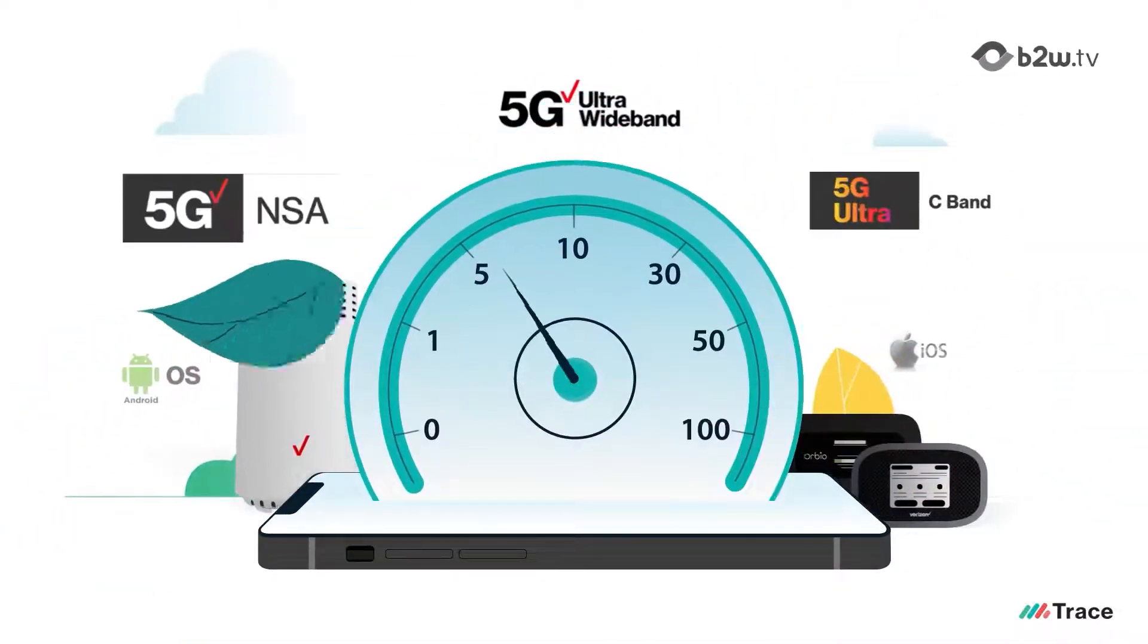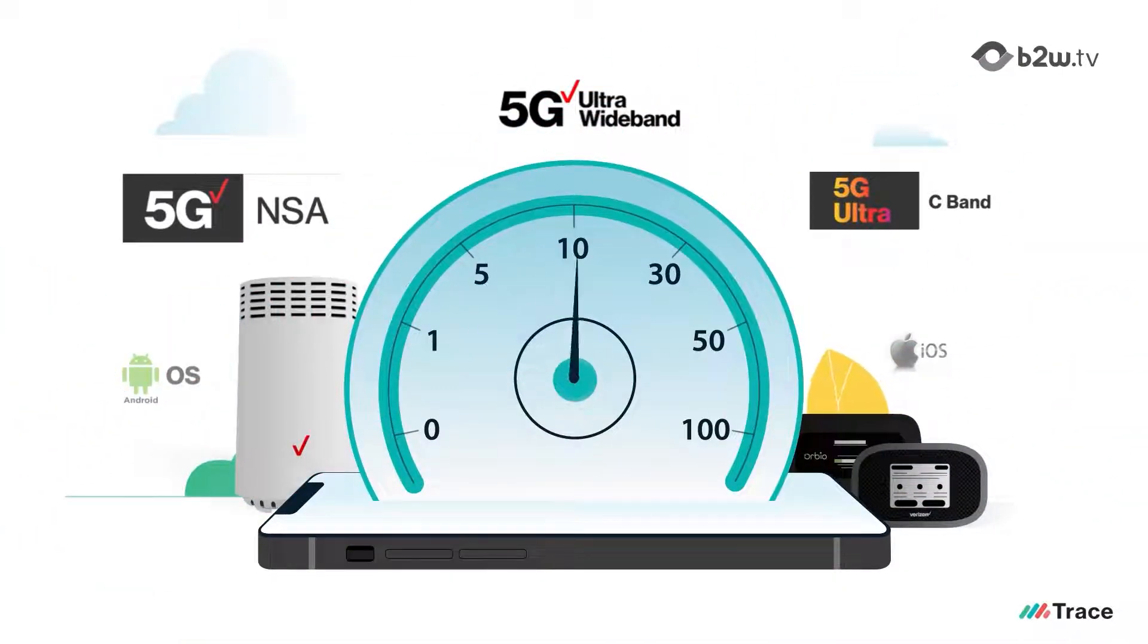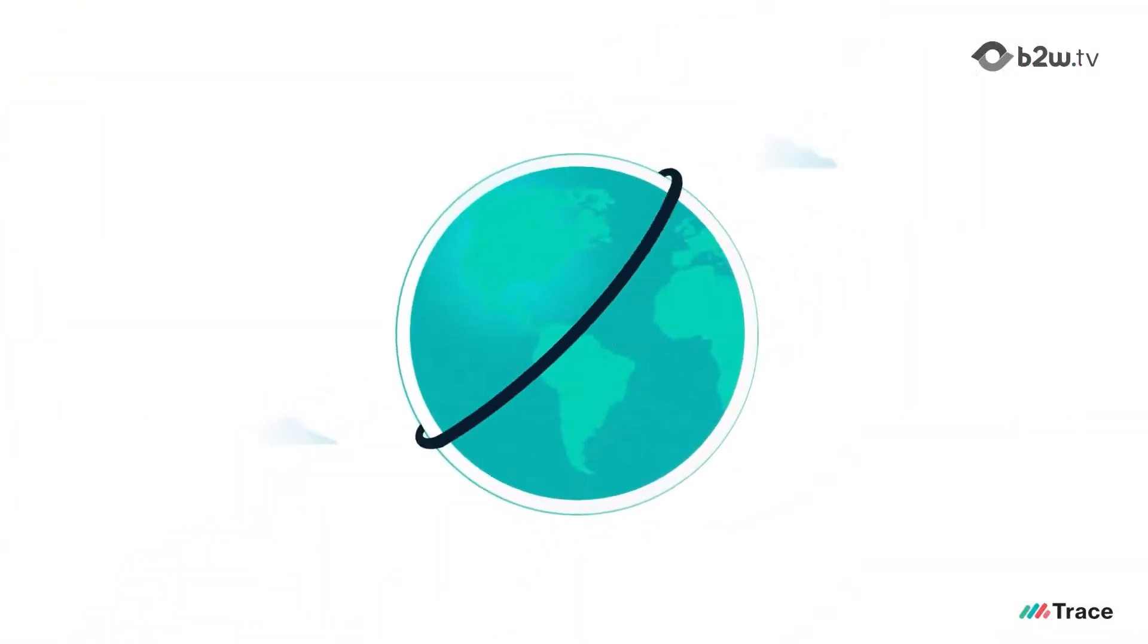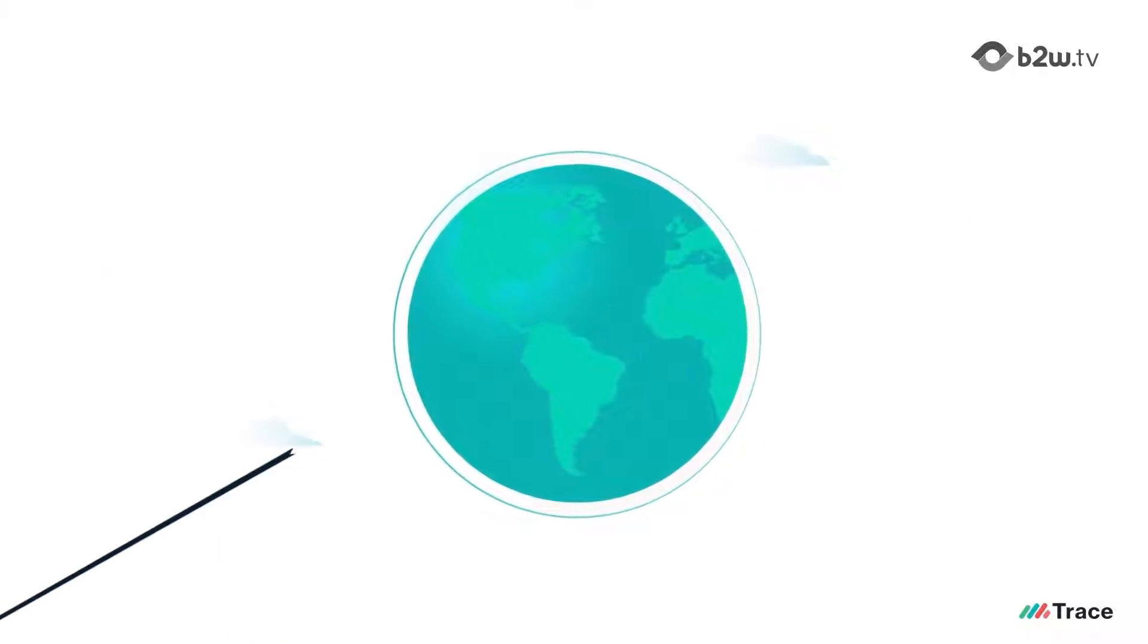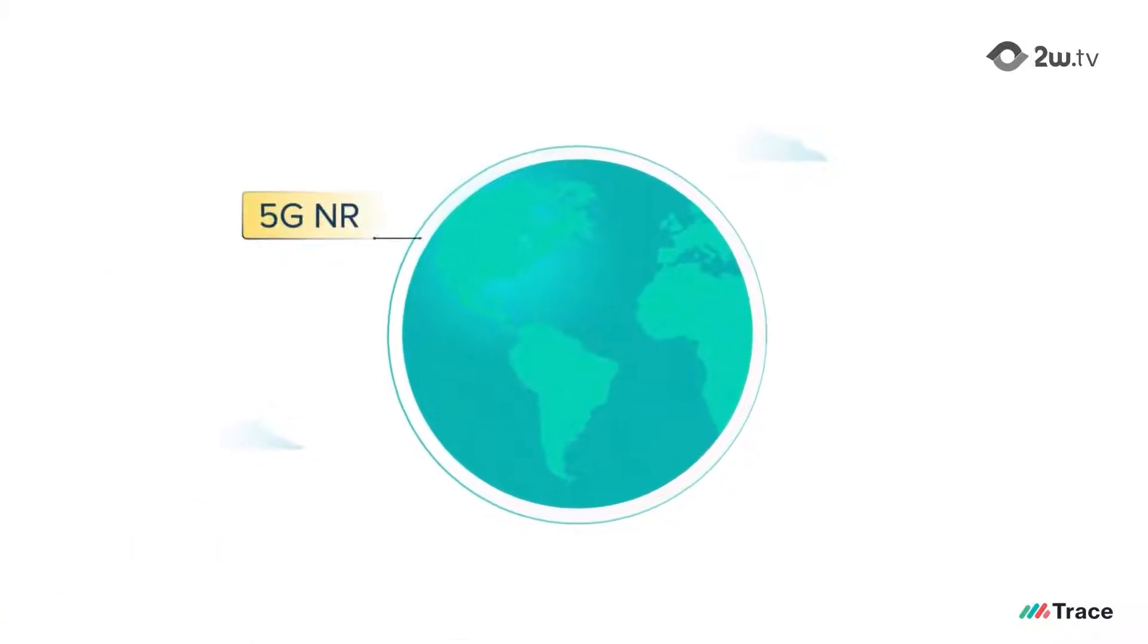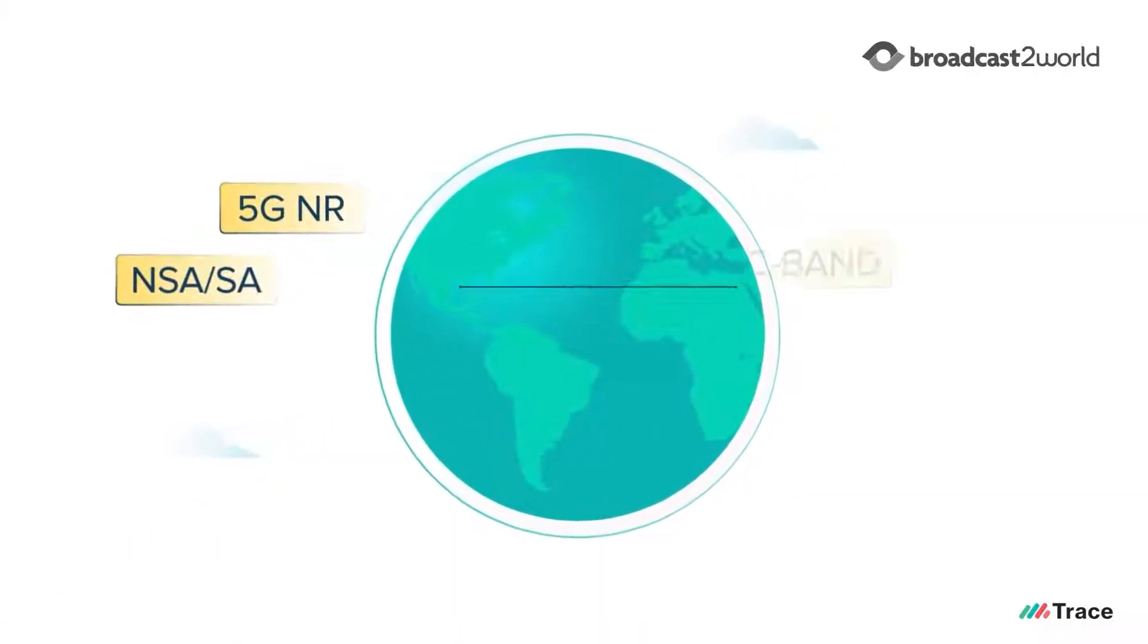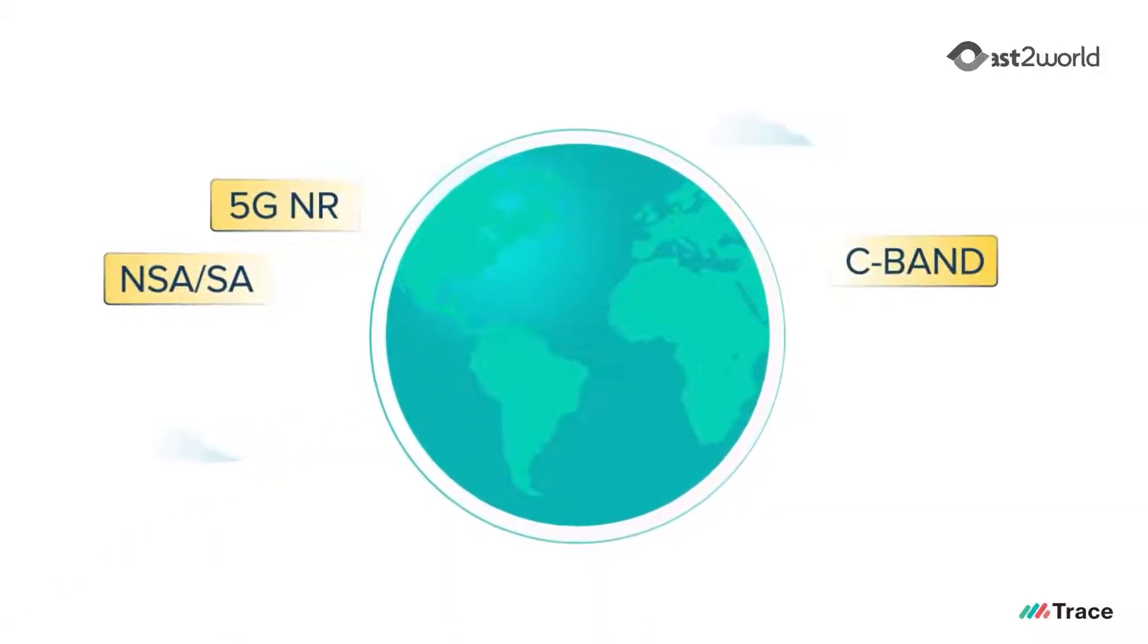The device and network testing requirements have reached new heights, especially as the world moves towards 5G NR, NSA, SA, and C-band technologies.